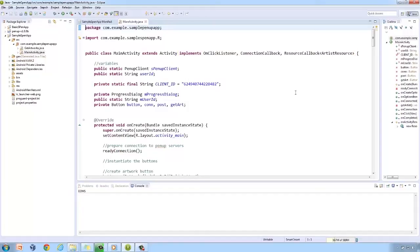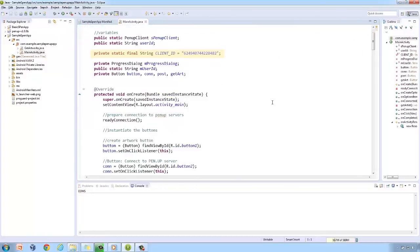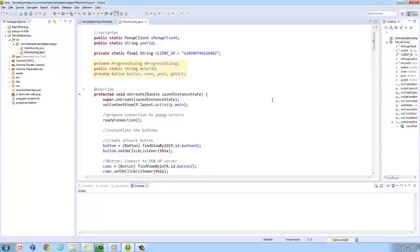First up are the variables. Of course, we have the PenUp client and the user ID to secure connection and identity. We also have a constant client ID. With regards to our UI, we have the progress dialog and the four buttons, one for each action.